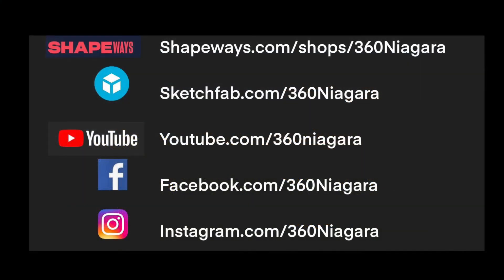My name is Clay Moorhead, 360 Niagara, and here are some of my channels you can check out if you wish.